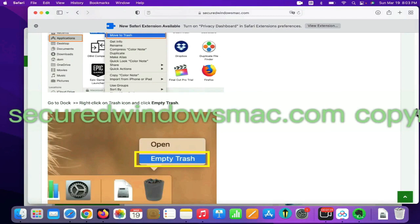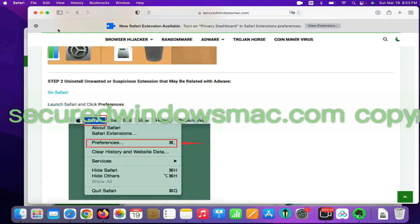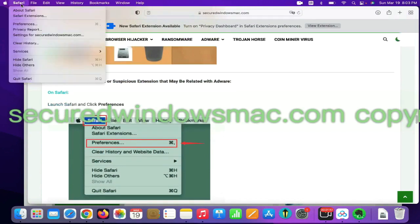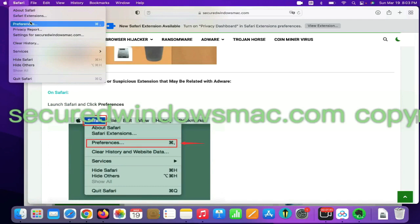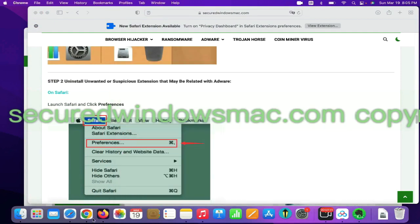Step 2, uninstall malicious extensions. On Safari, click Safari menu and click Preferences. Find out malicious extension and click Uninstall.